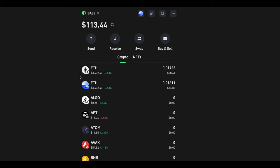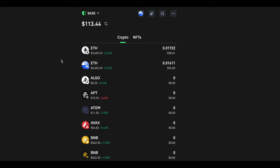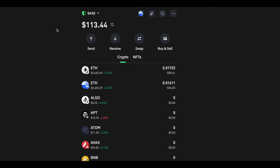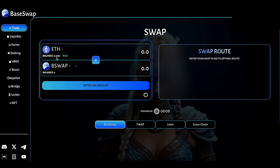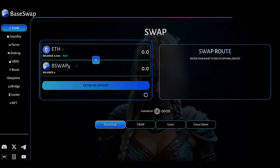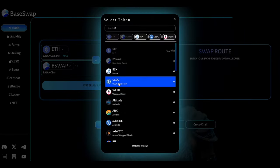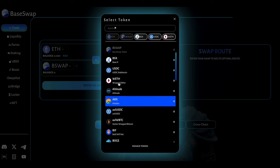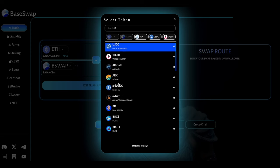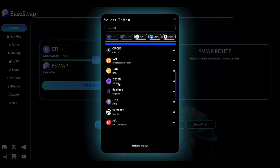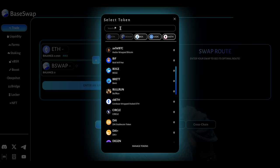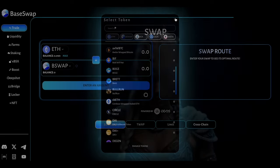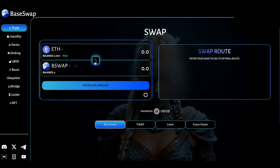If I go over to a decentralized exchange now, for example I'm going to be using BaseSwap here, I've went ahead and connected my wallet. We can see that I have 0.0161 Ethereum. I can decide what cryptocurrency I want to buy on Base chain. There's many different ones listed here. If it's not listed, you can go ahead and put the address in there and find that cryptocurrency.